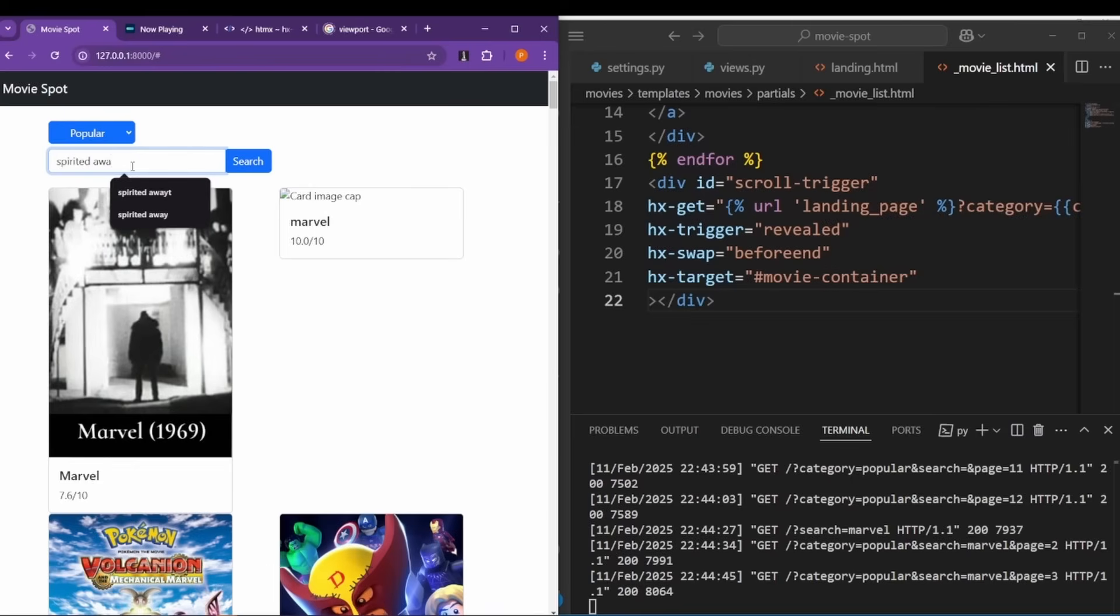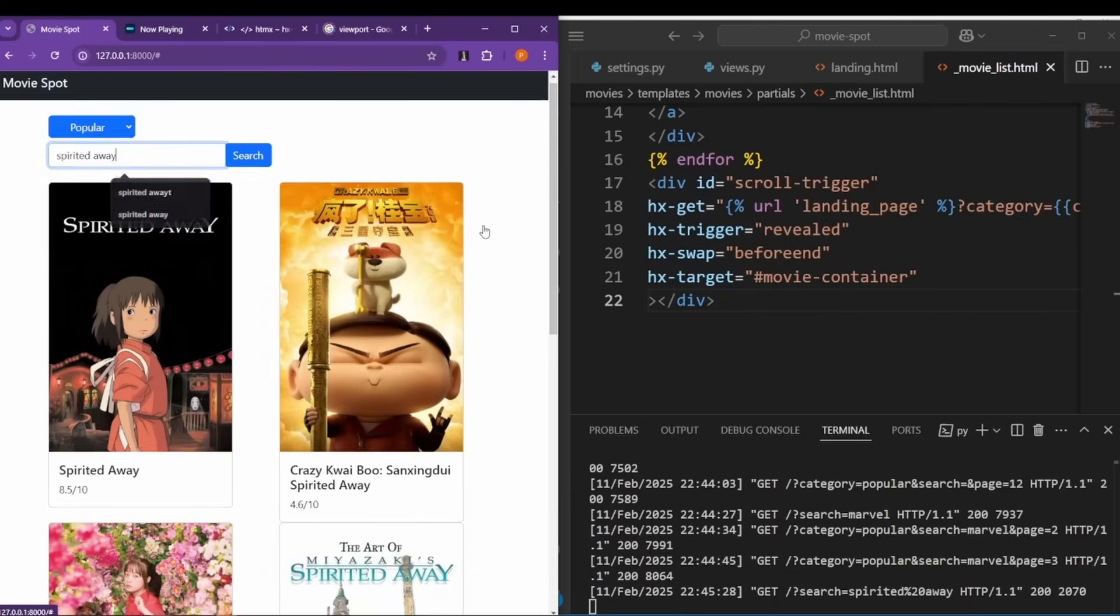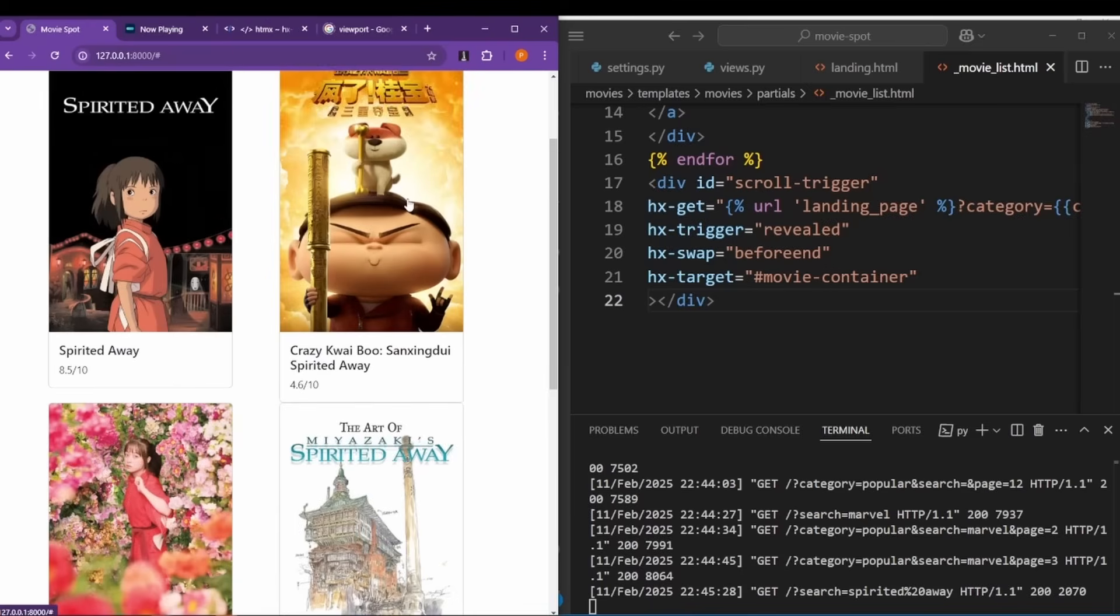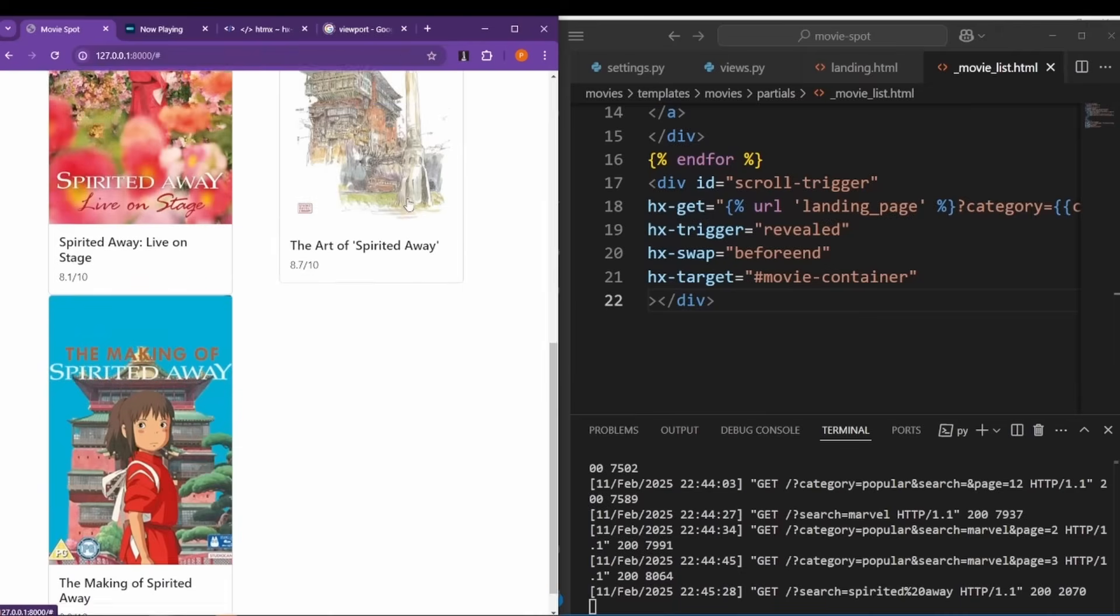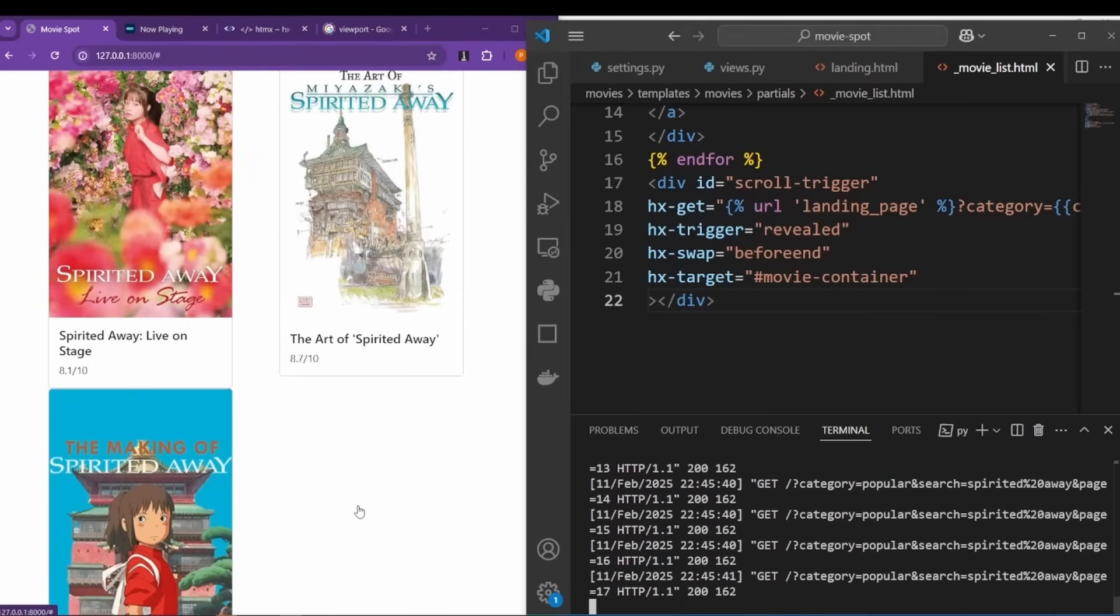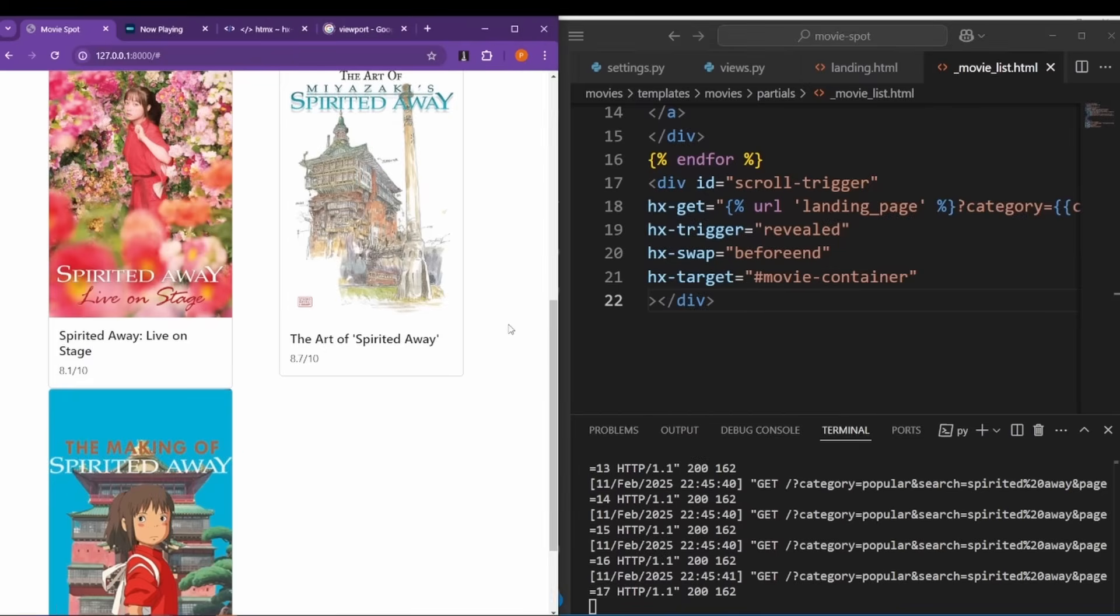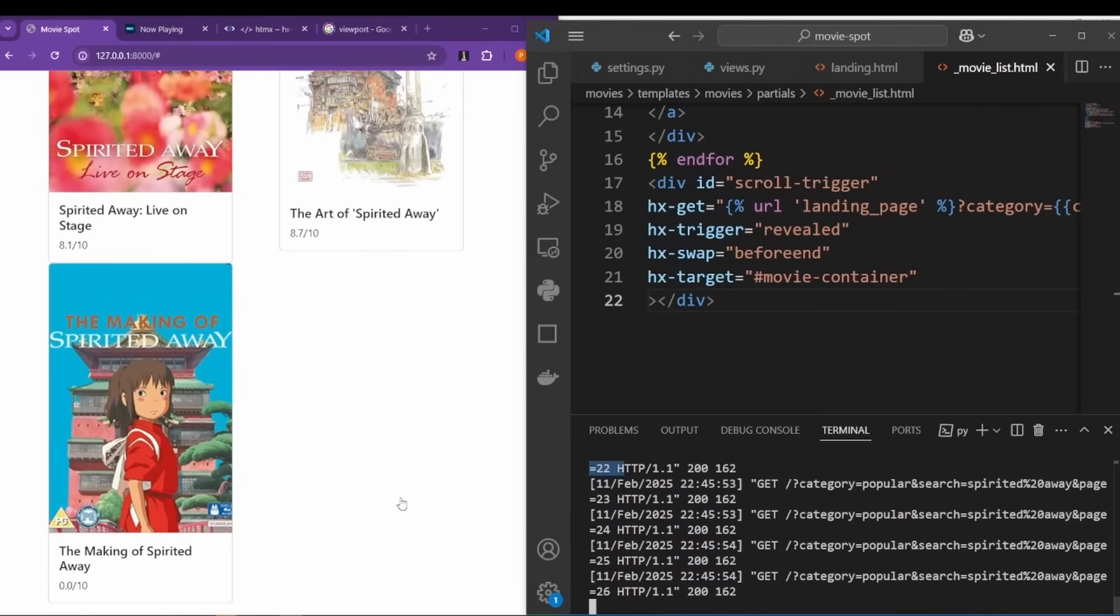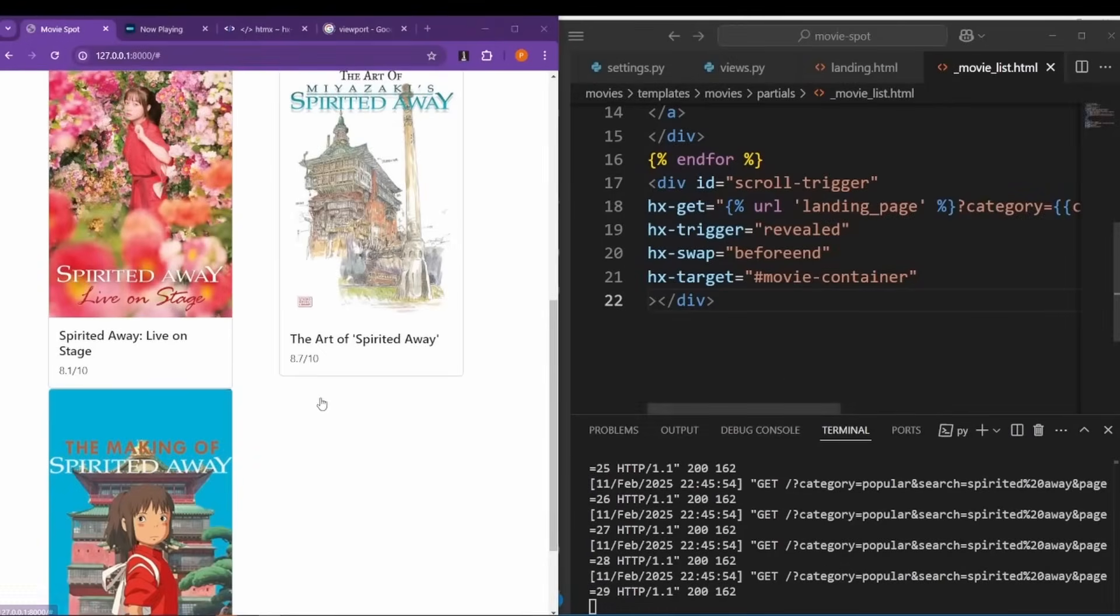Let's search for, for example, Spirited Away. Probably doesn't have a lot of results. Okay, looks like there are five movies. Let's scroll all the way down. Oh, oh, you see that? It keeps making requests non-stop because of our scroll trigger. So as soon as I scroll all the way to the bottom of the page, see what's going on? Non-stop requests. That's terrible. We need to fix that immediately.